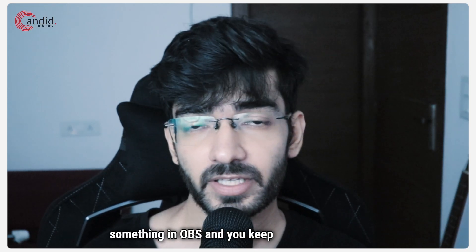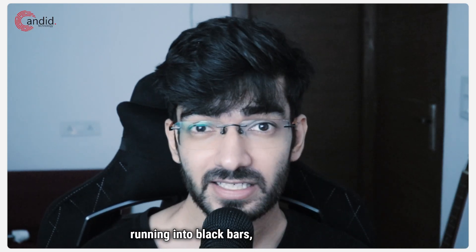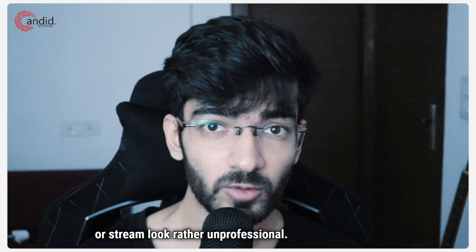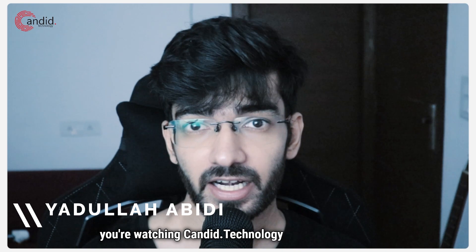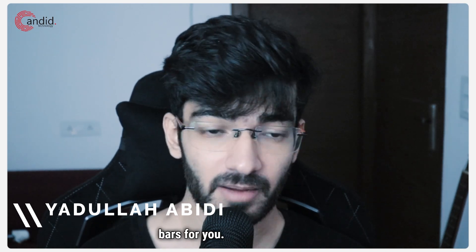If you're trying to record something in OBS and keep running into black bars that can make your recording or stream look unprofessional, my name is Yadulla, you're watching Candid Technology, and let's fix the OBS black bars for you.